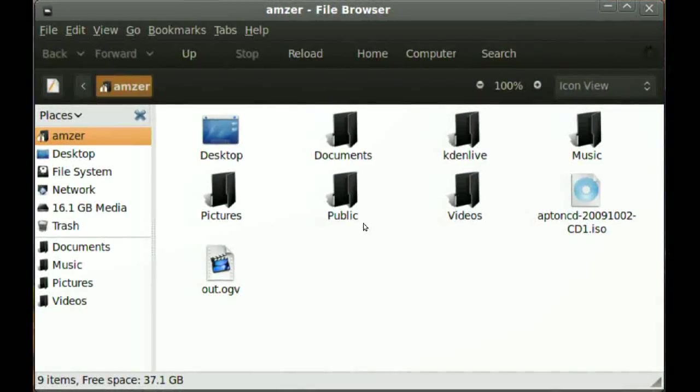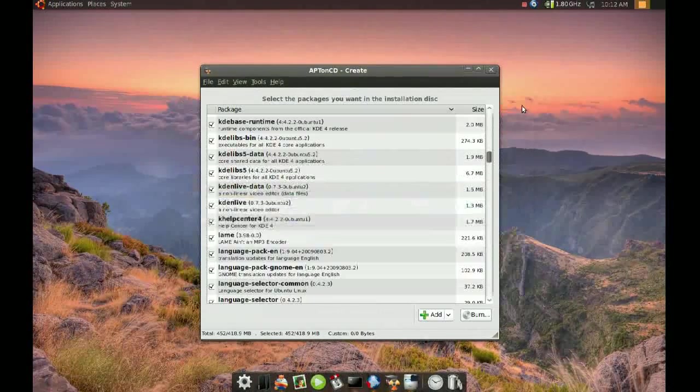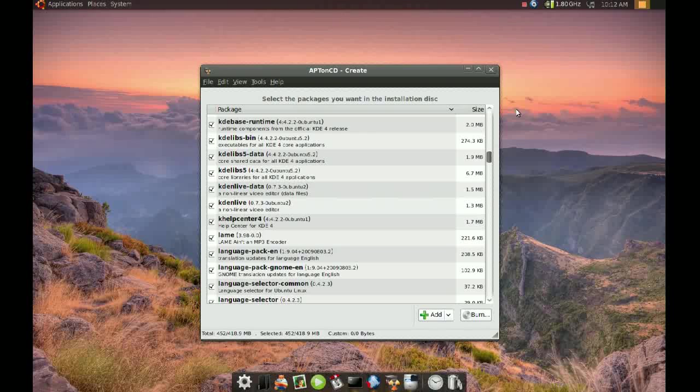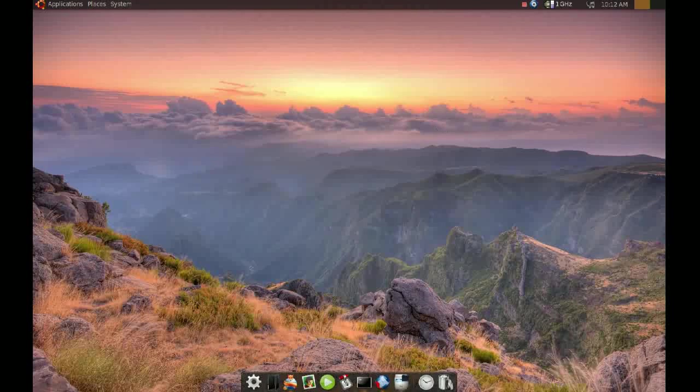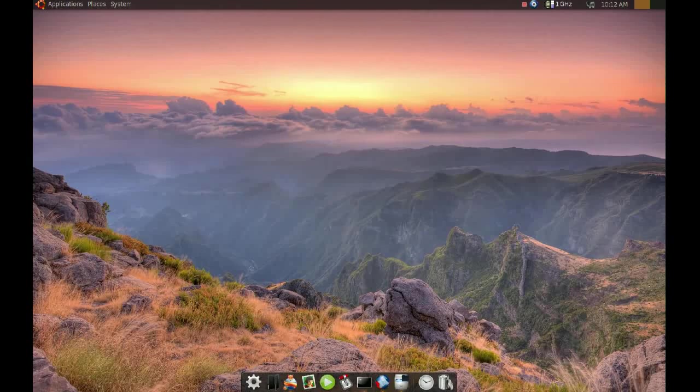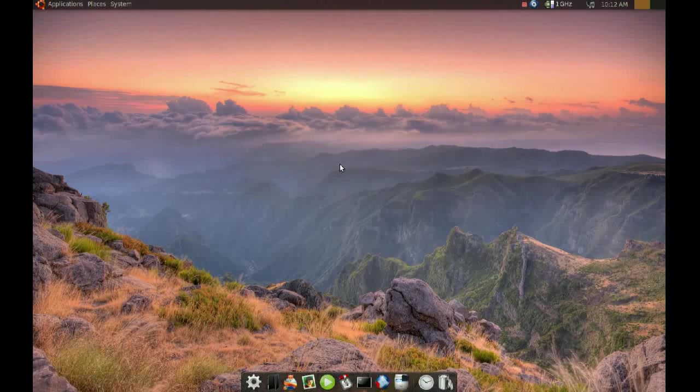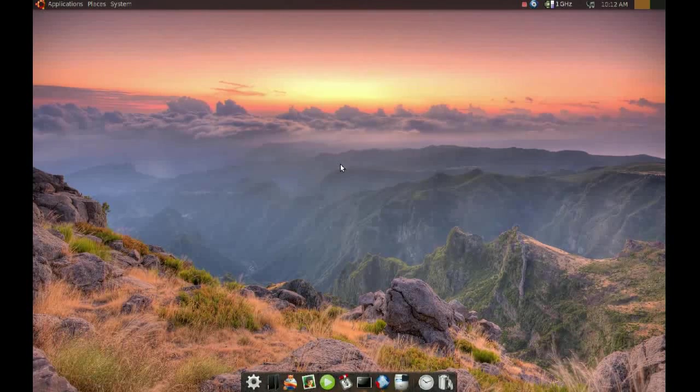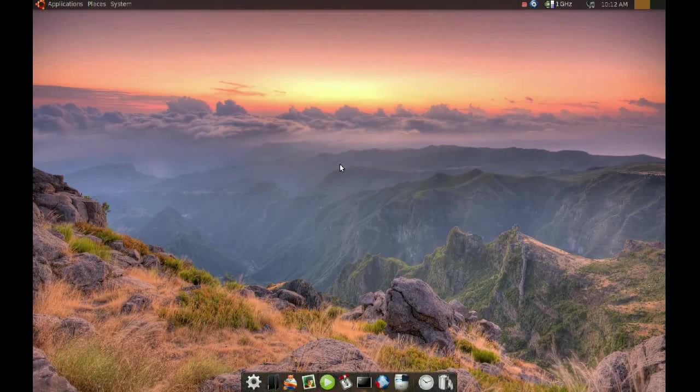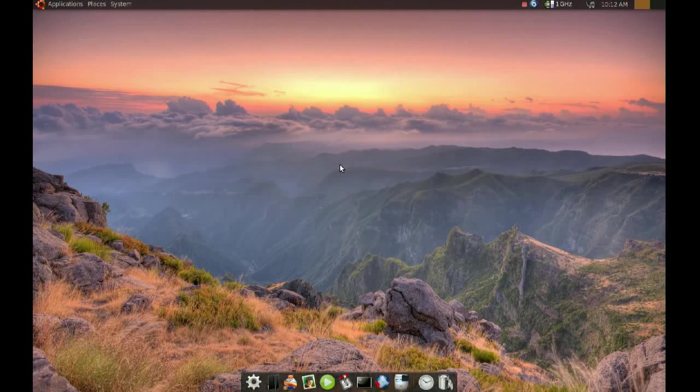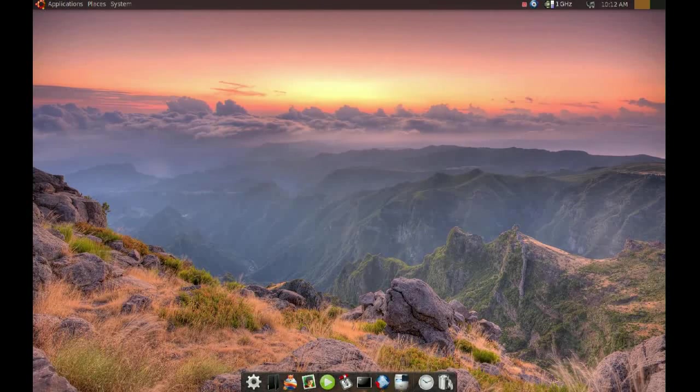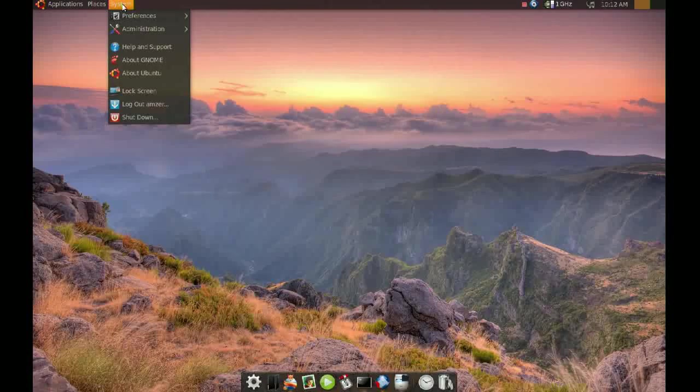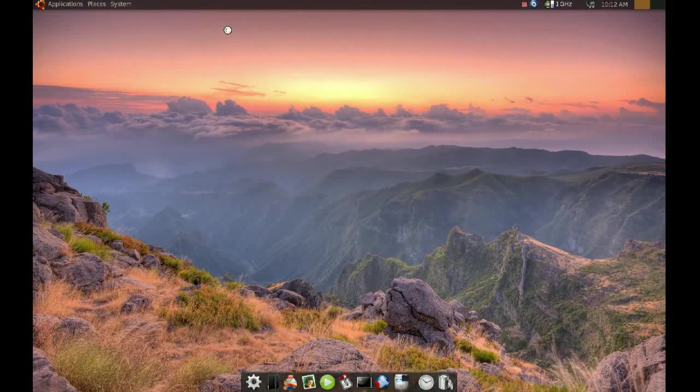Now, if you want to restore everything after you install Ubuntu, what you will have to do is, you will have to go and the first thing you will have to do is go to your Synaptic Package Manager and install apt-on-cd. After you do that, you go to System, Administration, apt-on-cd.